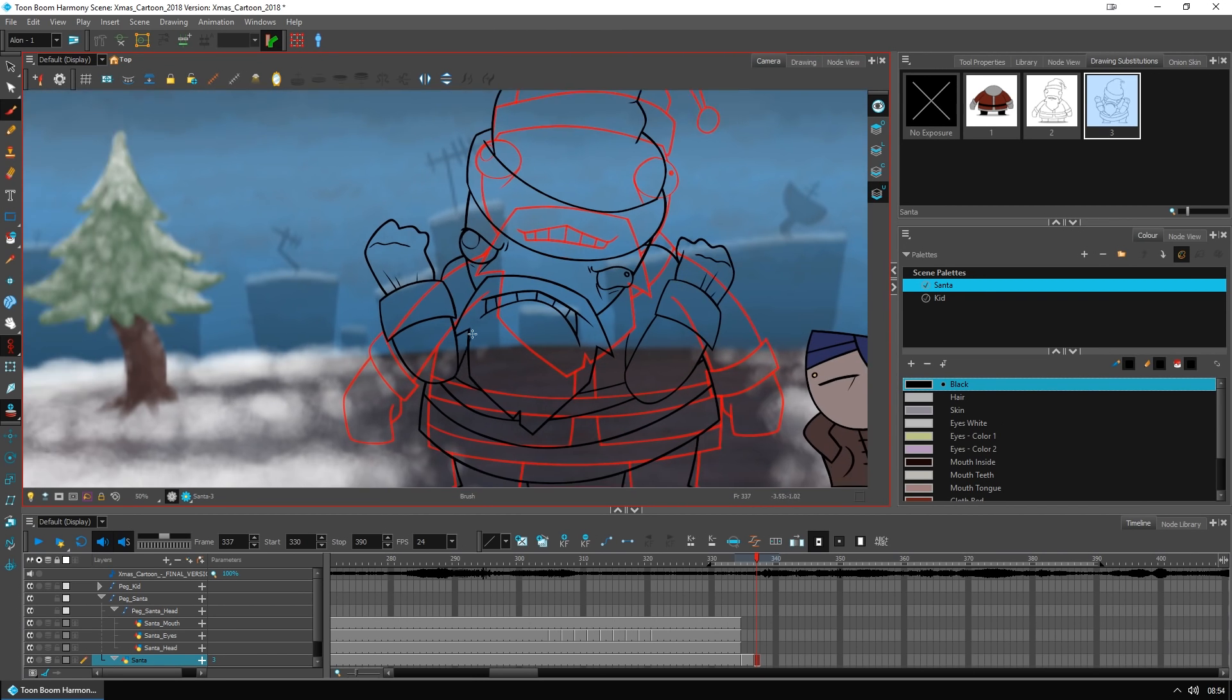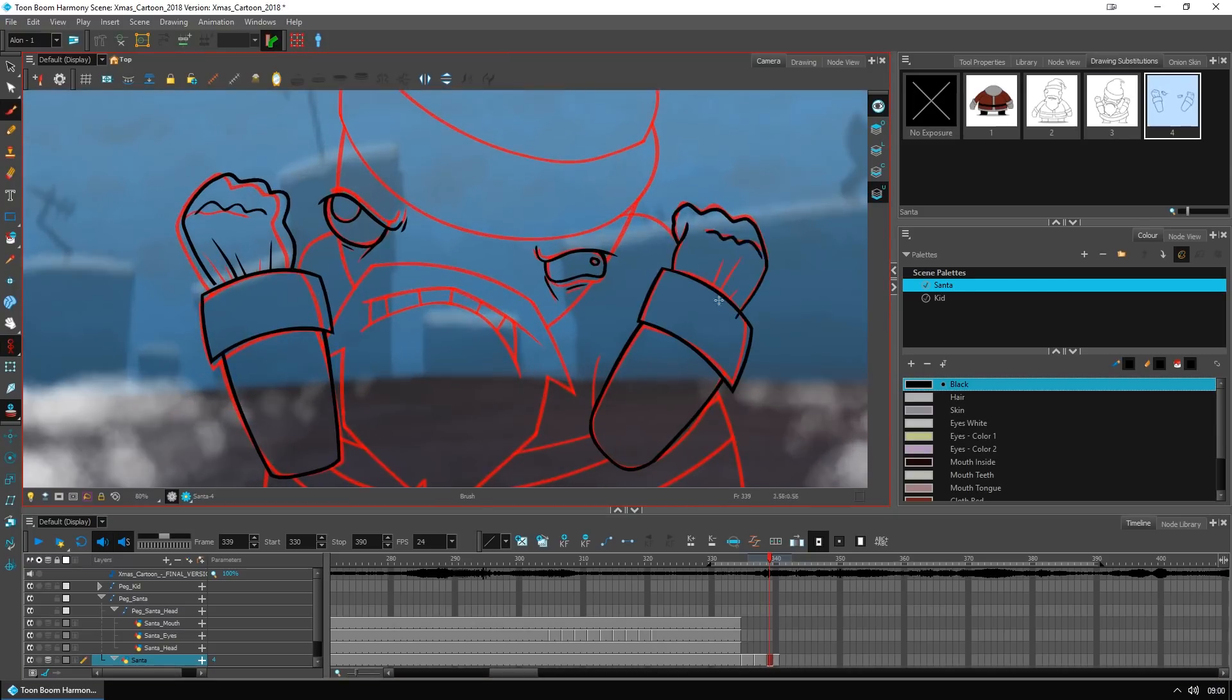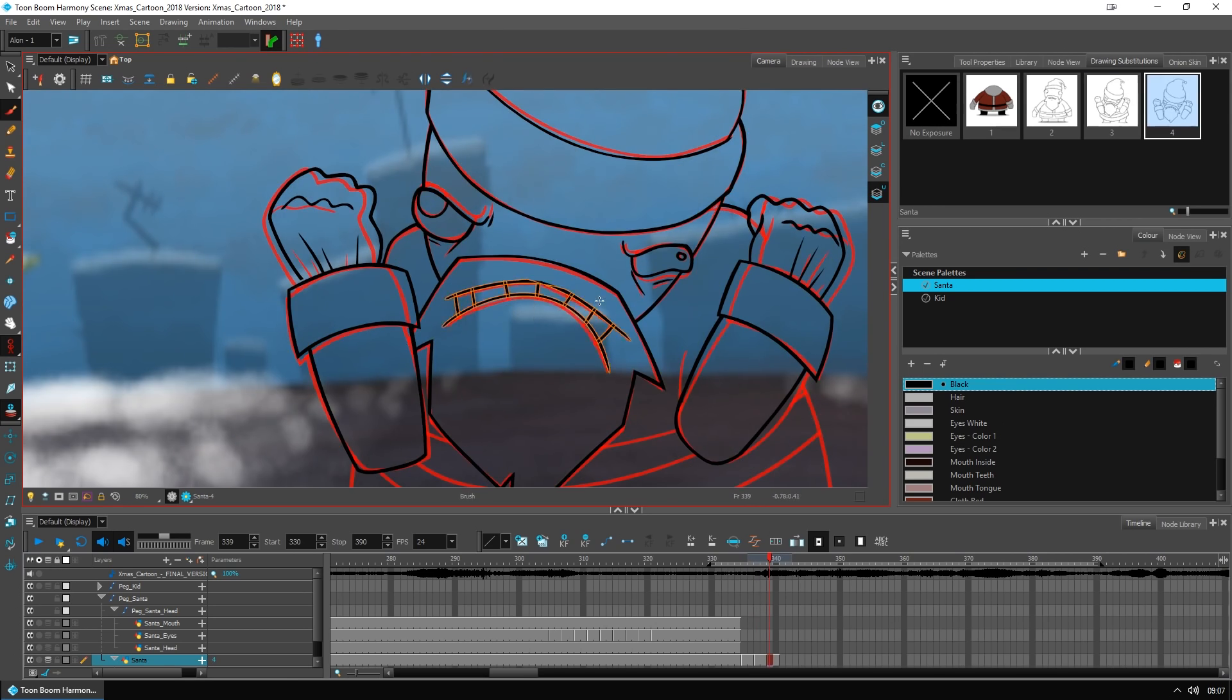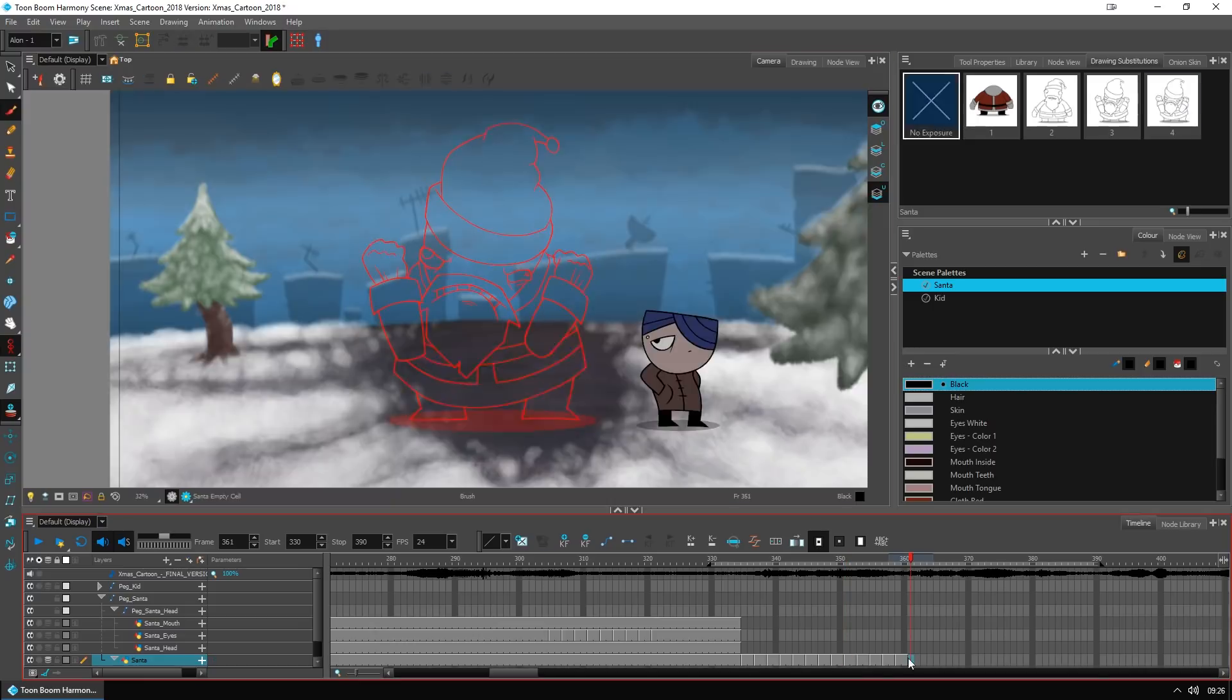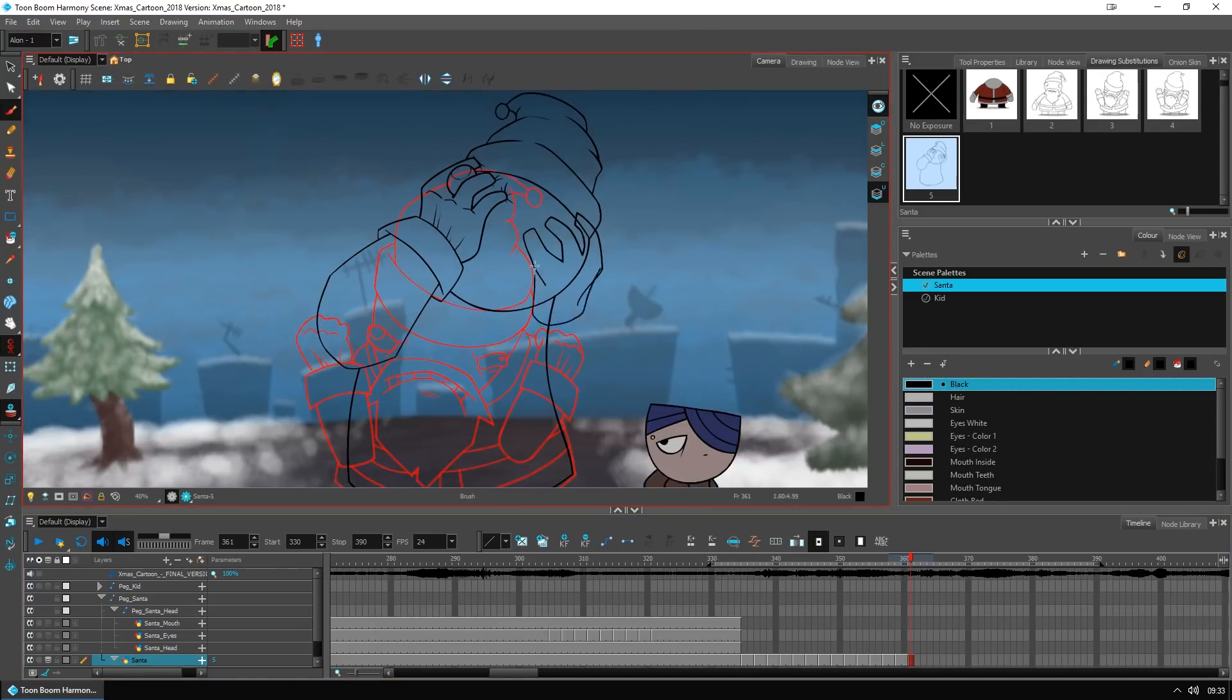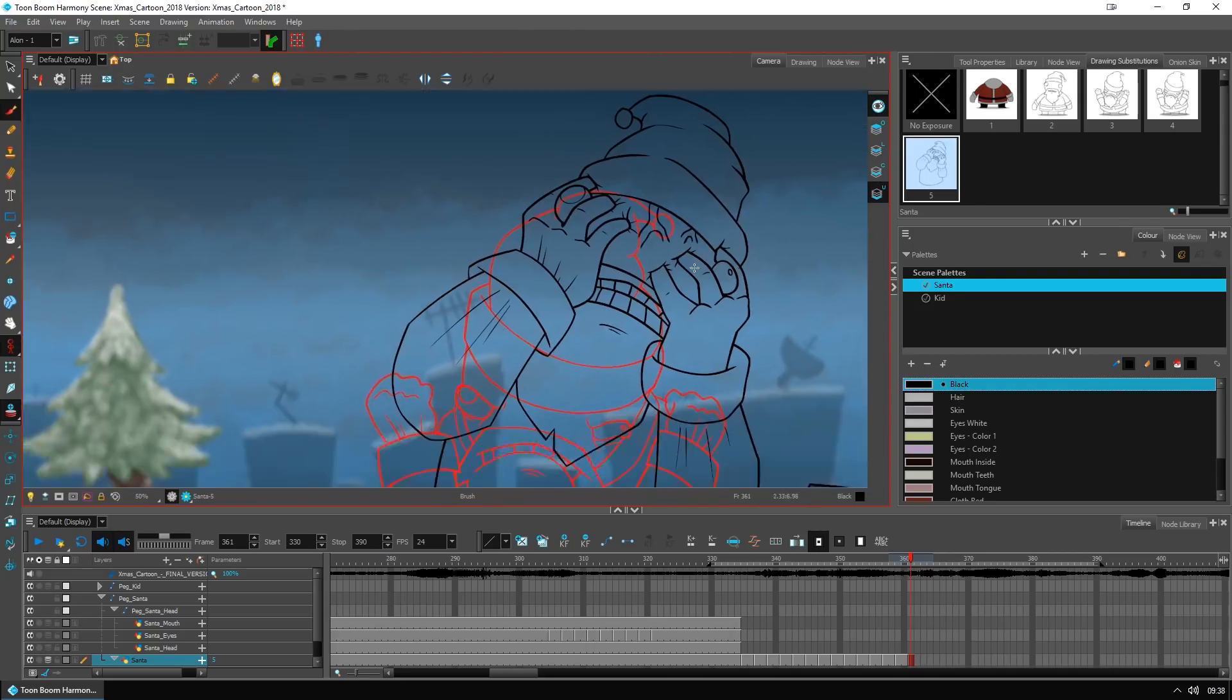Then I started to animate Santa. Once the kid animation was done, I started to animate Santa, because I was enjoying this much more, because I didn't really know how I'm going to animate him, what he's going to do. I had an idea from the script, but I didn't do storyboards for this, so it's all pretty much kinda freestyle.